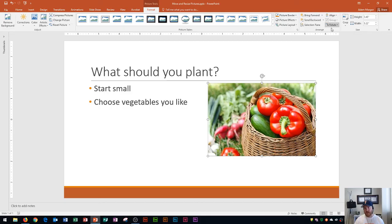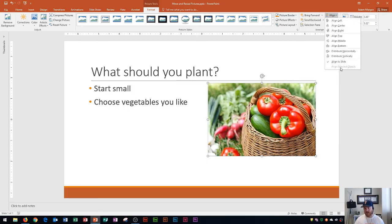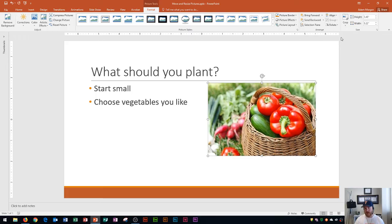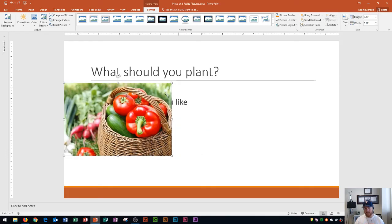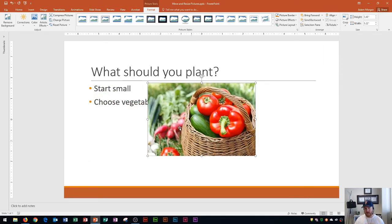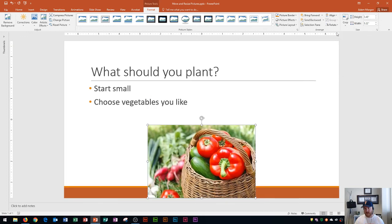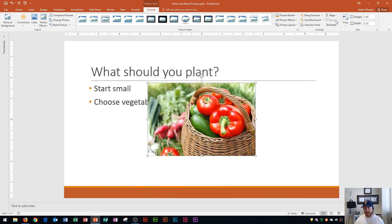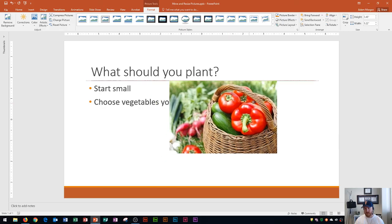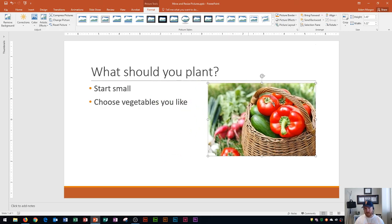The other way is by using the Arrange group to align your picture either to the slide or to another object. Here you can Align Middle, which moves it to the perfectly centered part of the slide, Align Left, Align Center for the middle horizontal position, and also align to the top or bottom of the slide. So if you wanted it perfectly centered you would do Align Middle and Align Center. You can adjust those options either by clicking, dragging, and dropping, or by using the Align button.